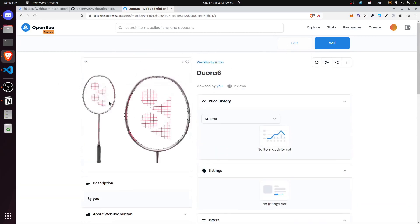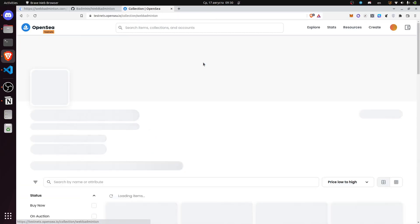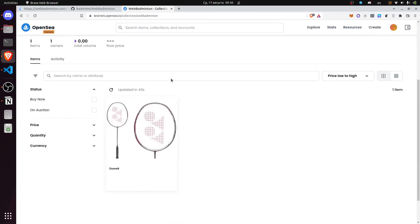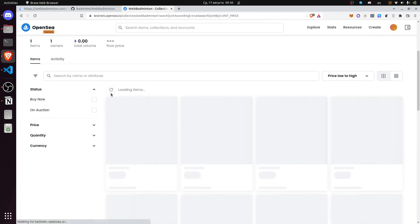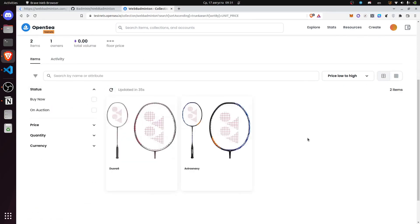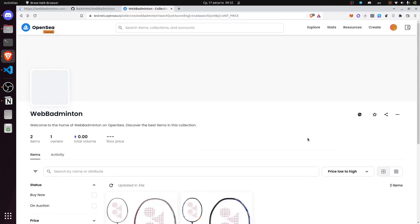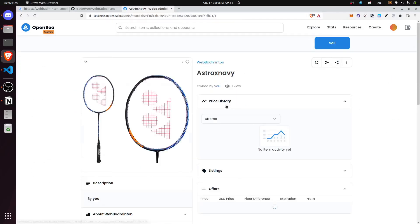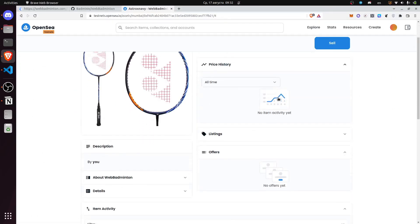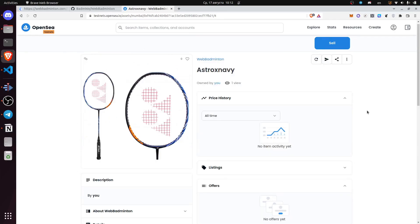As you can see, we have an ERC-1155 collection on OpenSea. The blockchain transaction has synchronized with OpenSea and now you can see the purchased item in your collection, which you could exchange for a real item.